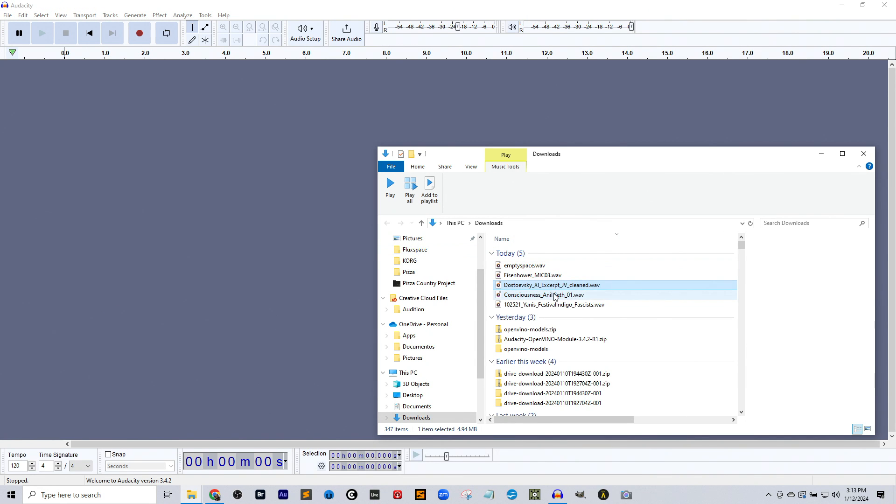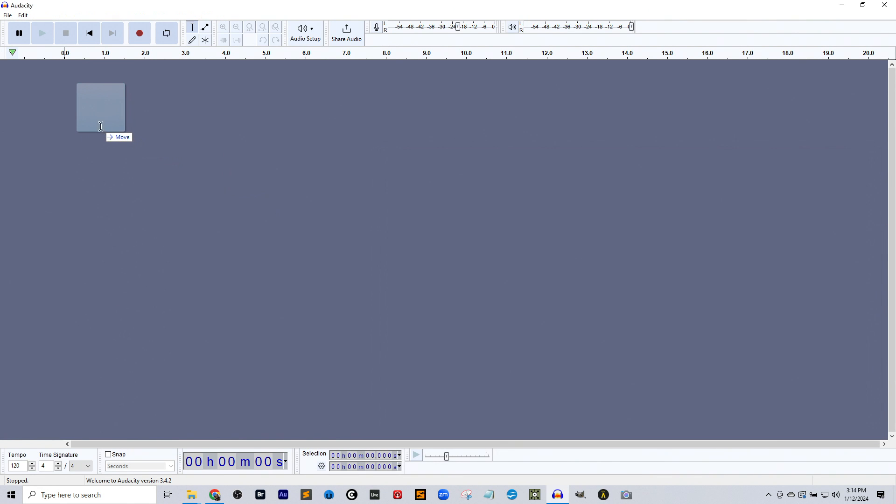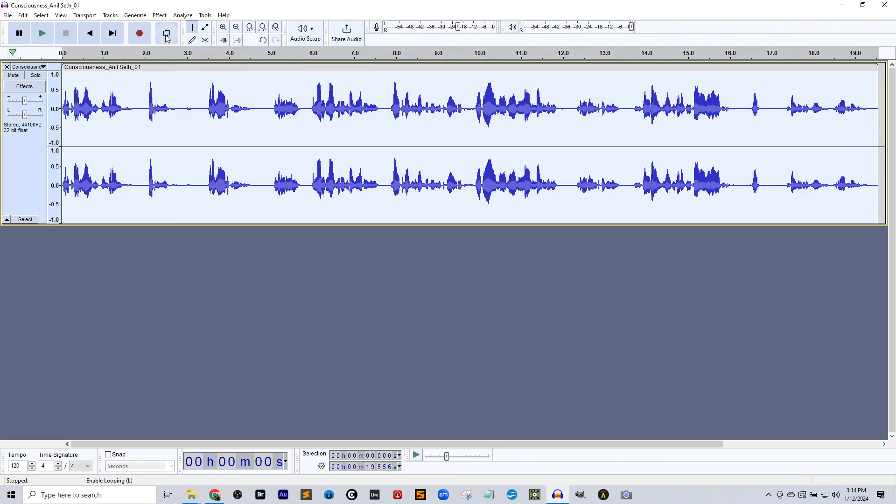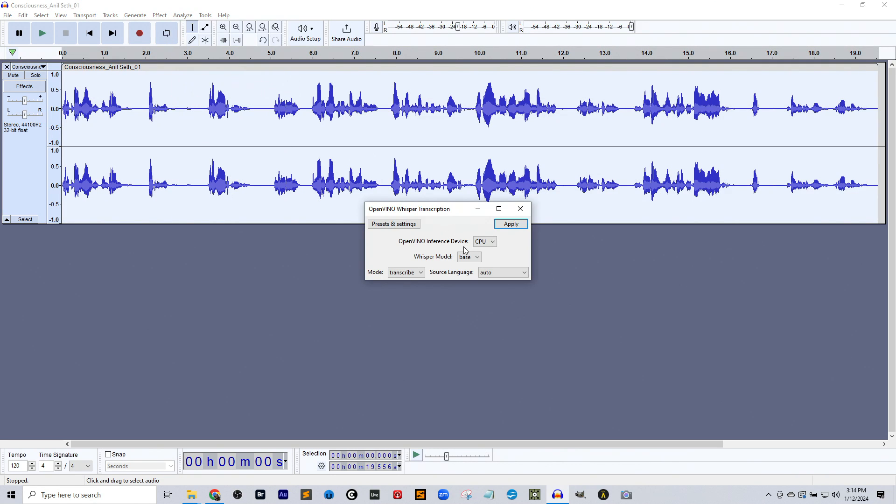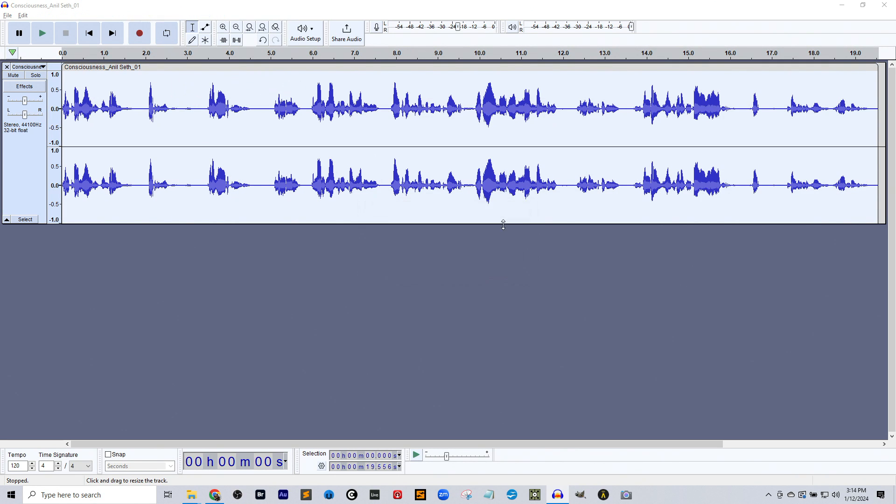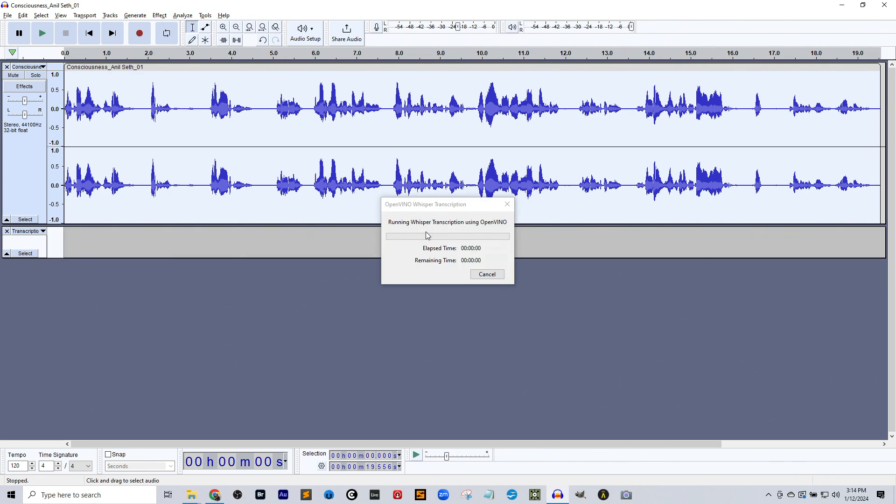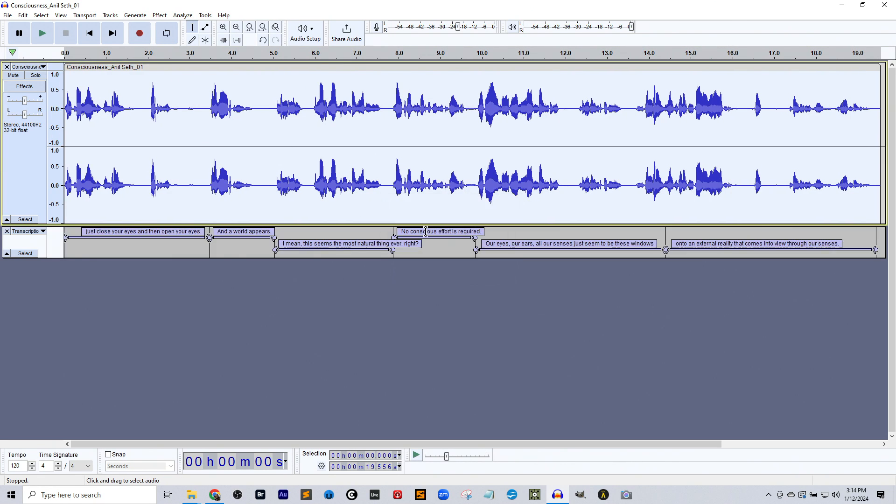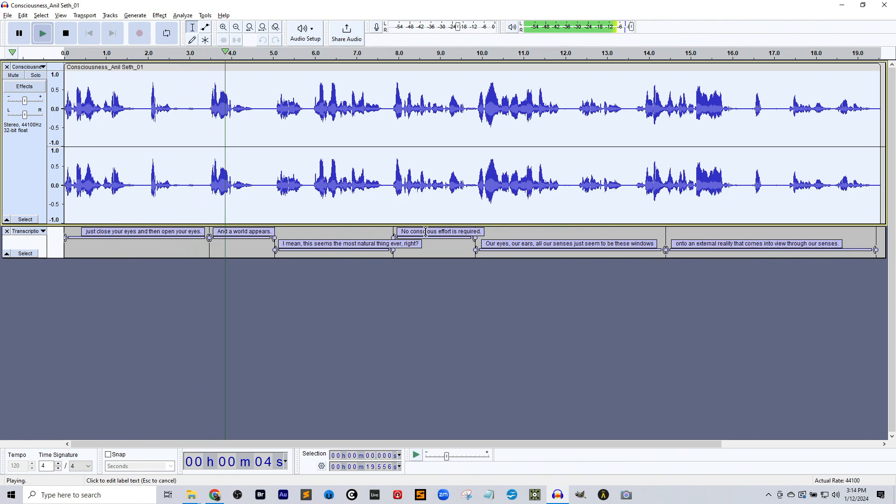So let's go ahead and close this one. And this one is another science one. Now these are all shorter clips. I have yet to try this on longer things, but I think it would just take more time, that's all. Just close your eyes, and then open your eyes, and a world appears.